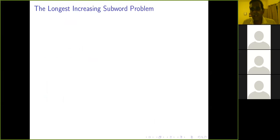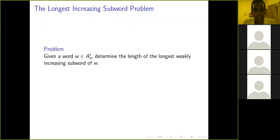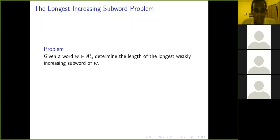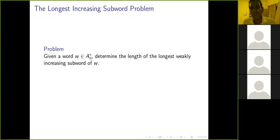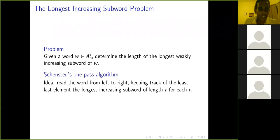The story begins with the longest increasing subword problem. You're given a word — it may be really long — and you want to determine the length of the longest increasing subword of this word. You can add the rule that you're only allowed to read this word once from left to right, and as you do that you can take notes, but you're not allowed to go back. Schensted came up with a very beautiful one-pass algorithm for this.